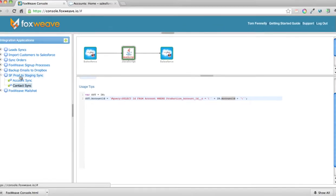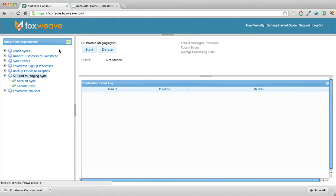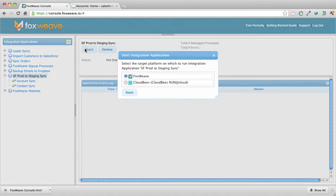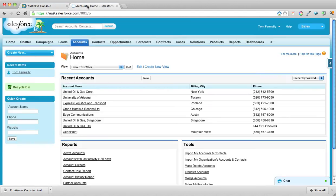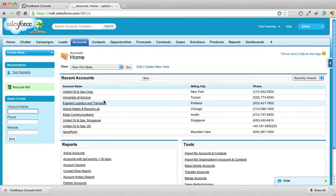Okay, let's see it now. You can run it on Foxweave, you can run it on the cloud, or you can run it in-house — the choice is yours in terms of where you run it. The integration is now started, so let's add an account in the production system — let's call it 'Funky Toys'.